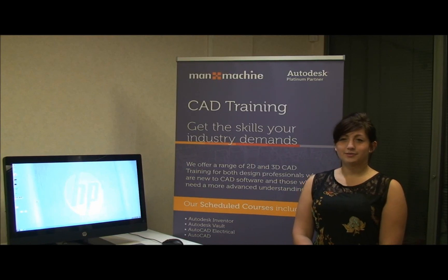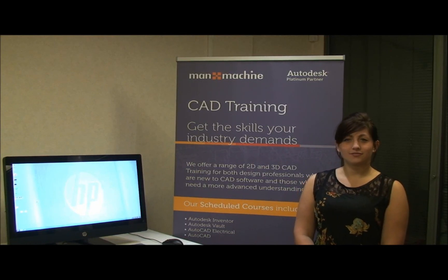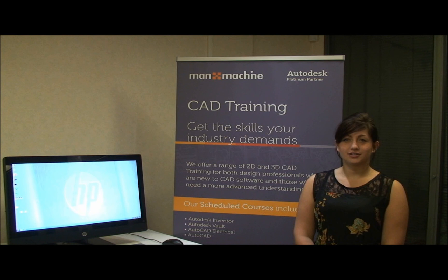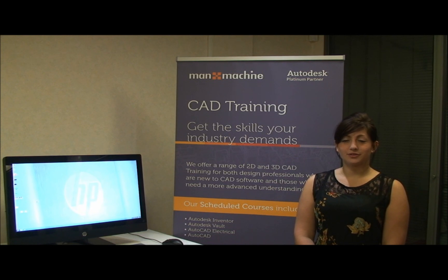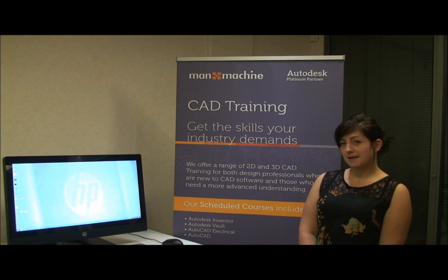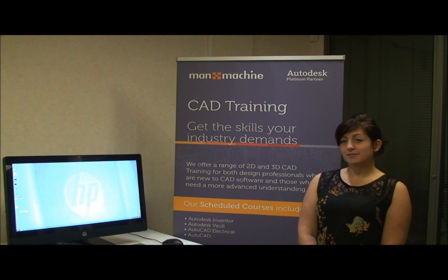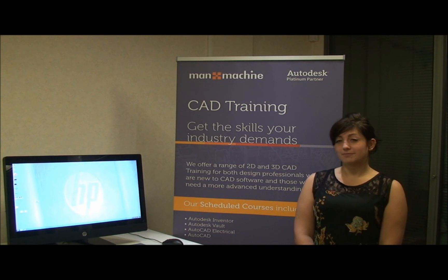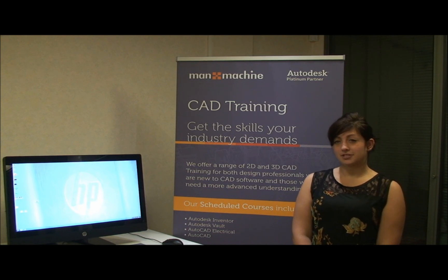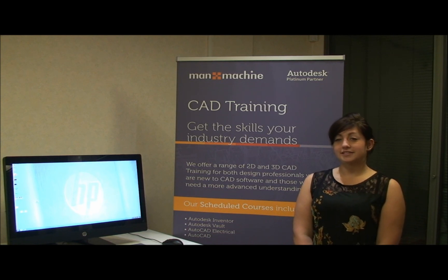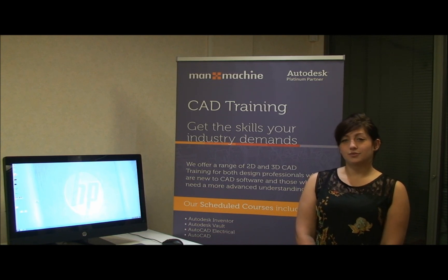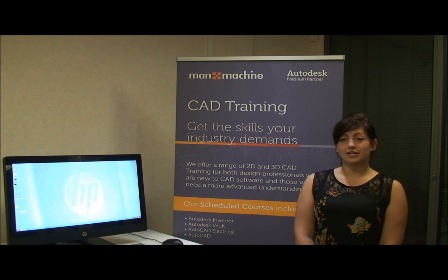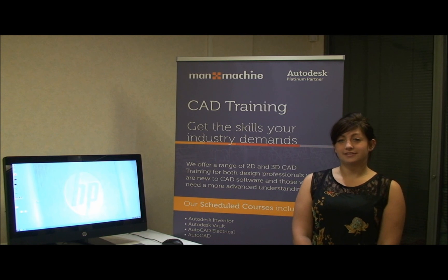Hi there, welcome to part 1 of the Autodesk Revit Architecture for Beginners tutorial here at Man & Machine TV. I'm Emma Godfrey, Autodesk Revit Specialist at Man & Machine, and in today's episode we will be covering user interface.